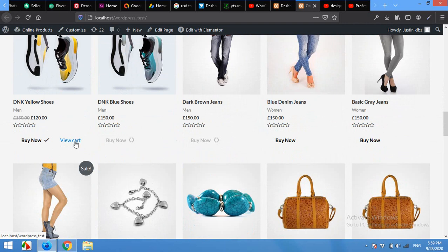But when you click on the view cart button, you can see here that there is no link to the shopping cart page and it's redirecting to my homepage again.